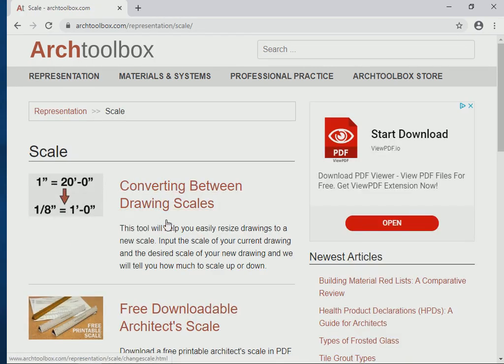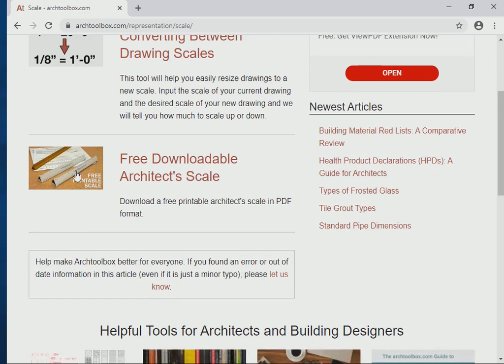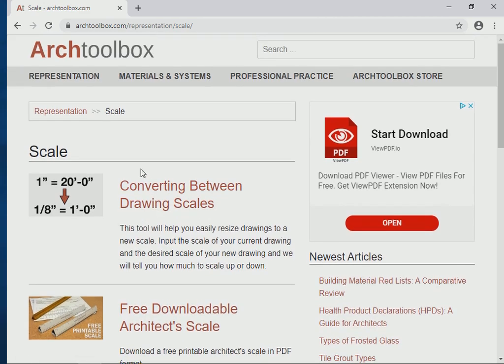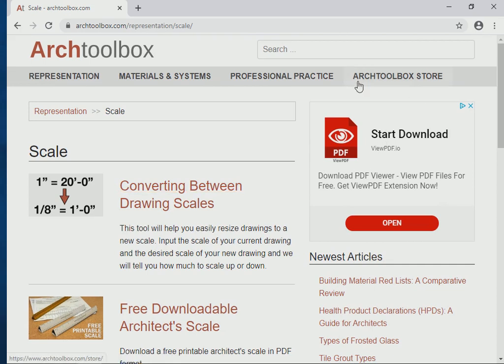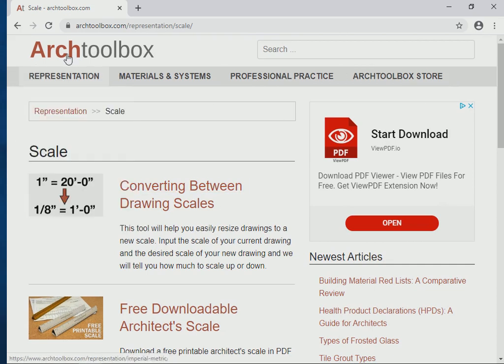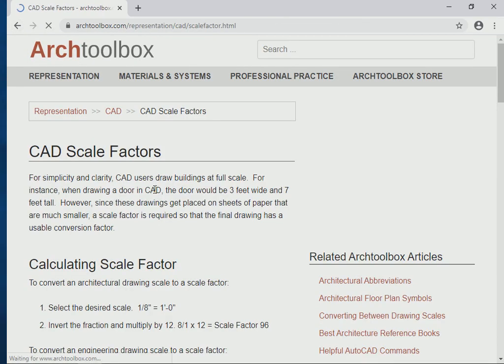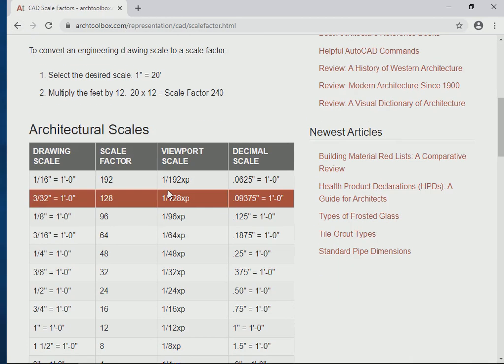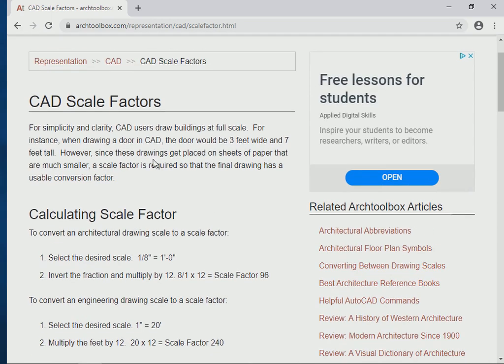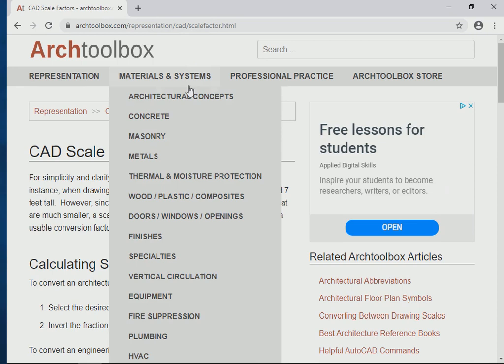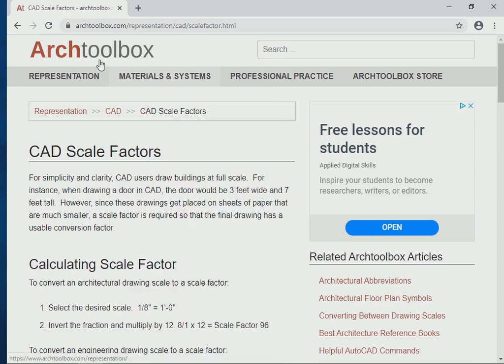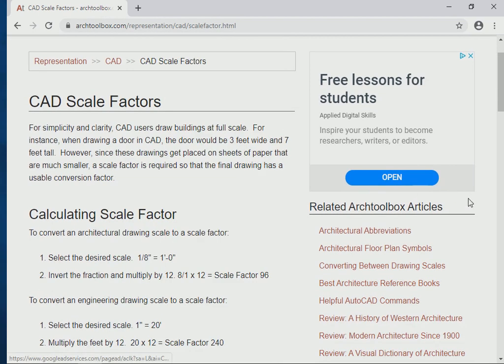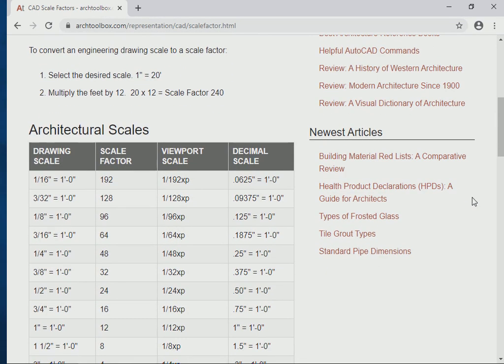I'm going to go to scale. And it can teach you some things about scale and how to scale stuff. I'm going to go to CAD scale factors, okay? And as you scroll down CAD scale, representation CAD, CAD scale factors under ArcToolbox, you'll begin to see architectural scales.